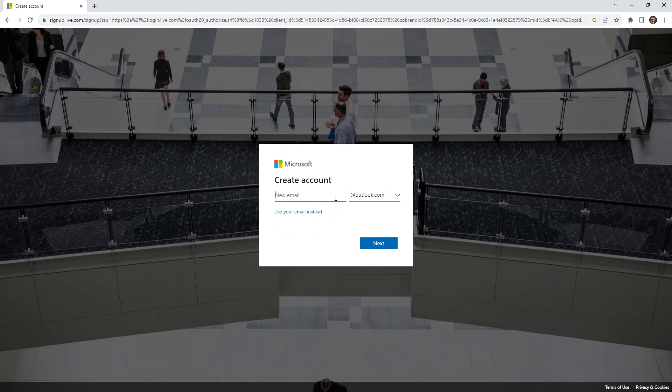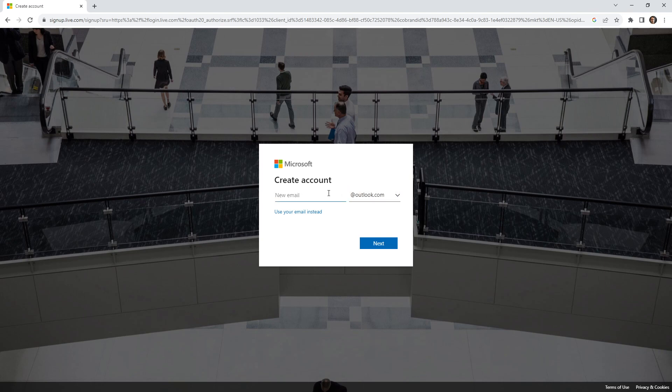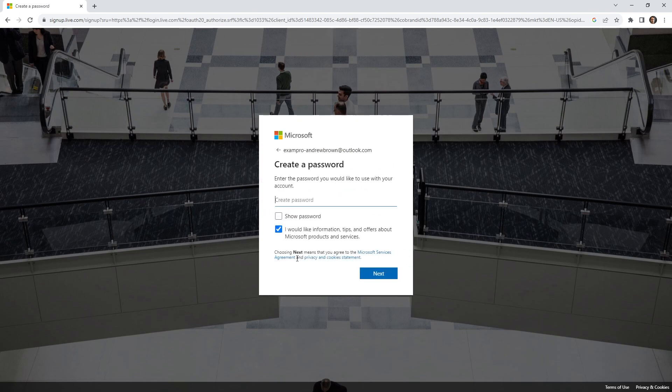Of course, you don't need to create an Outlook or Hotmail, you can use something else. But I'm just going to create a new account to make my life a little bit easier while demonstrating this. I'm going to type in exam pro Andrew Brown, and hopefully it will allow me to have that hyphen there. And so I need to choose a password, just give me a moment.